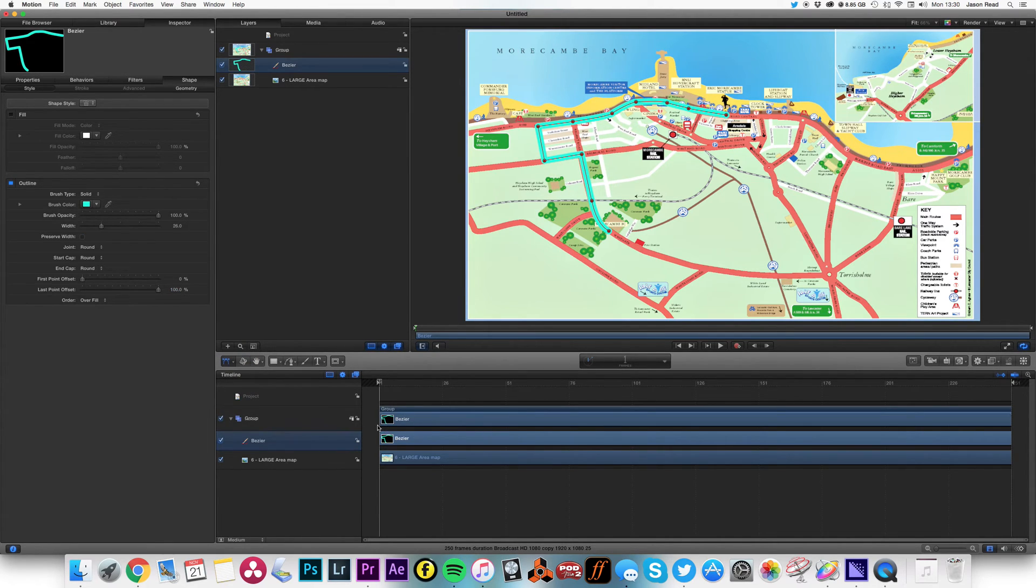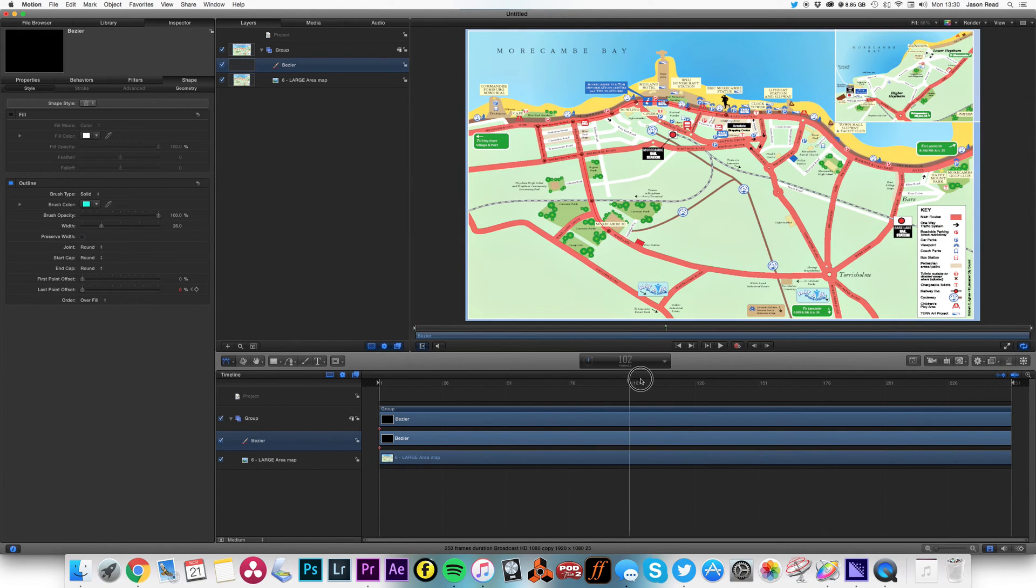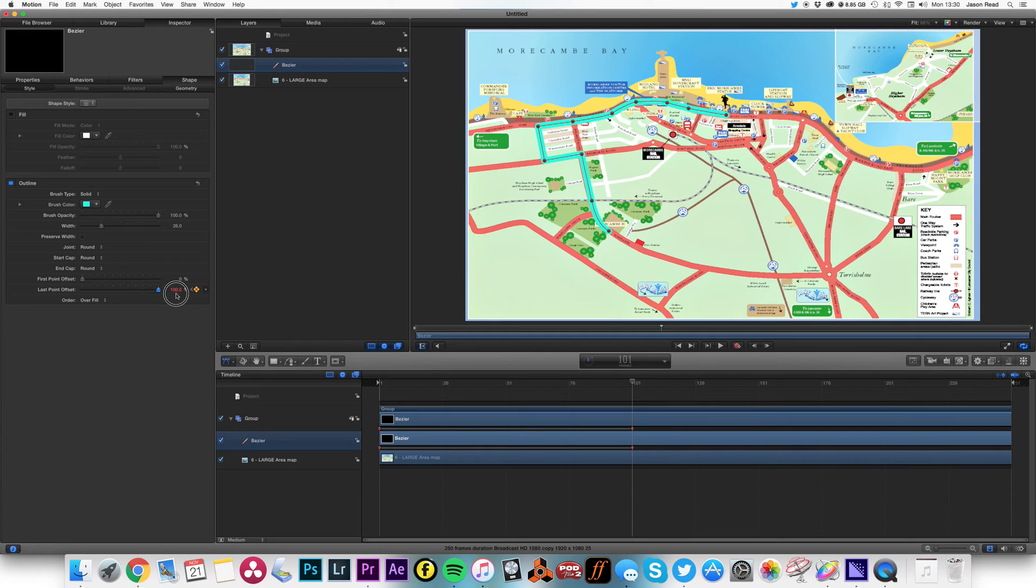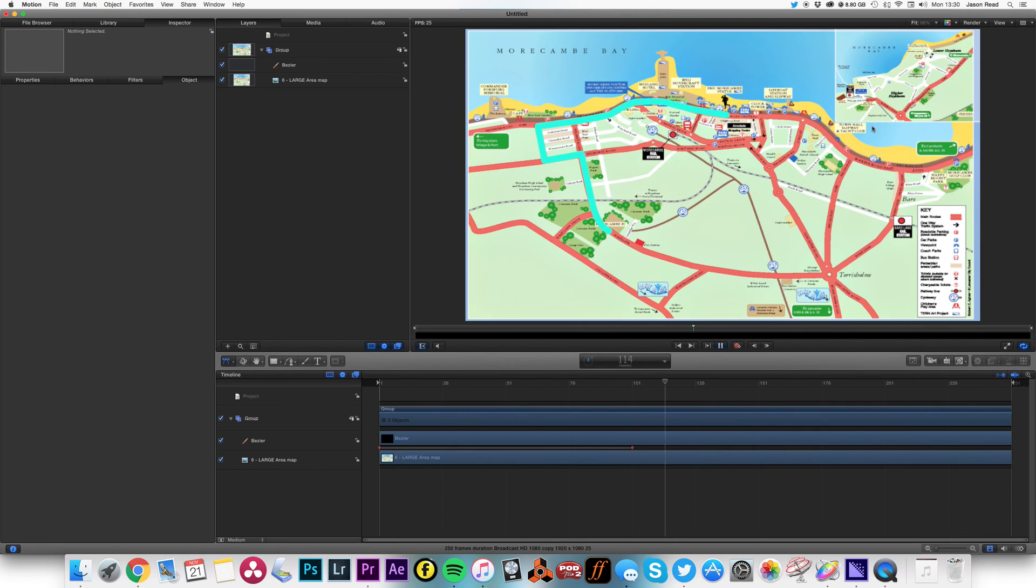And now I can animate this very simply by animating the last point offset. So I'll take that back to zero, add a keyframe, move forward on the timeline, move that to 100%. And hey presto, we've got ourselves a nice, simple route animation. Thank you.